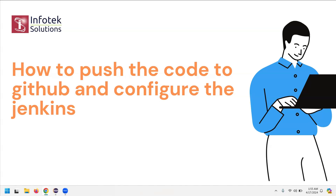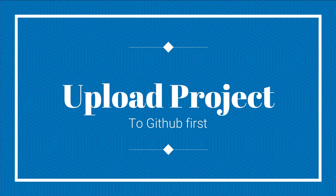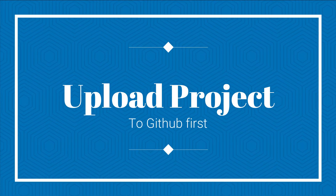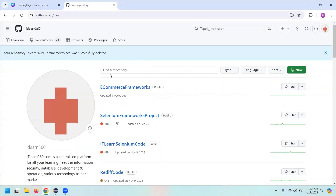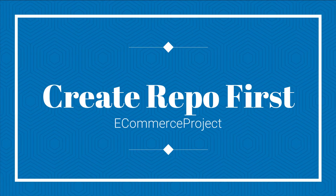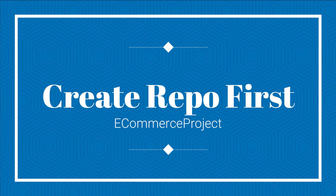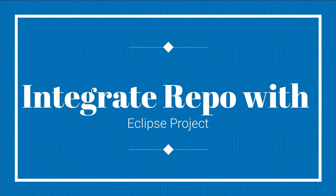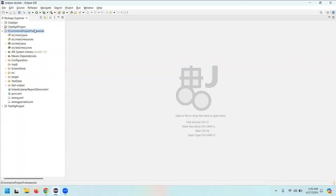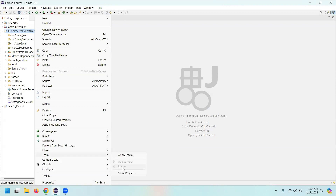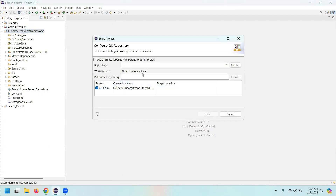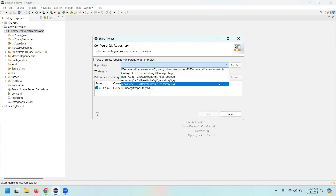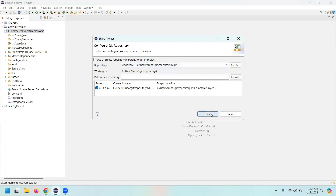The very first thing we'll do is upload the code to GitHub. Uploading code to GitHub is quite easy — you just have to create a repository. I'm going to create a repository with the name 'ecommerce project'. Once created, I go back to my Eclipse, right-click on the ecommerce project, go to Team, then Share Project, select the repository, and click Finish.